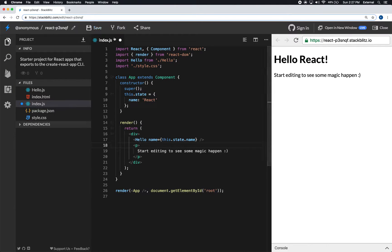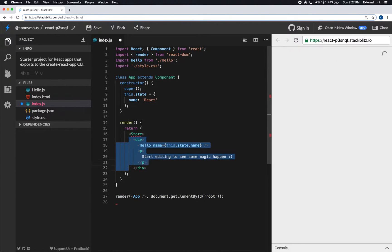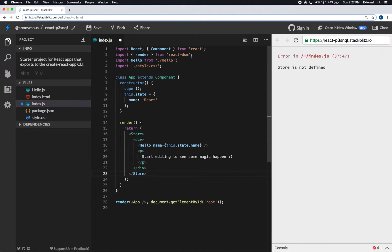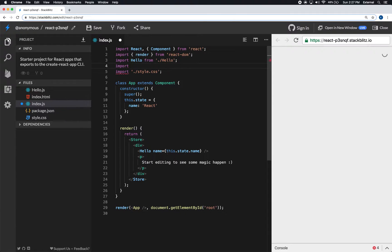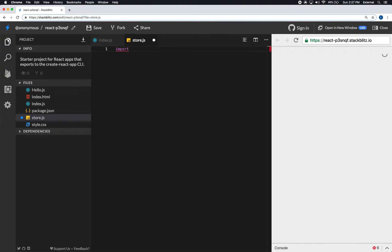To start off, I'm at StackBlitz.com with a new React project — this is the default setup. The first thing we want to do is add our store to the top-level element of our React project so that everything within it can access the store. We're going to import it from a file we have yet to make, so let's save that and create a new file called store.js.